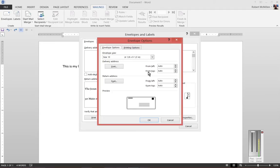On the Delivery Address and Return Address tabs, you'll see that by default it puts the Delivery Address here and the Return Address here.